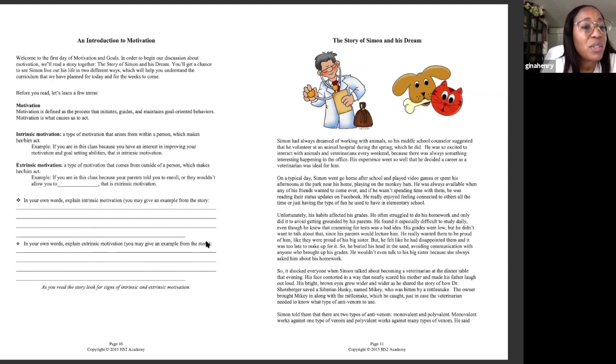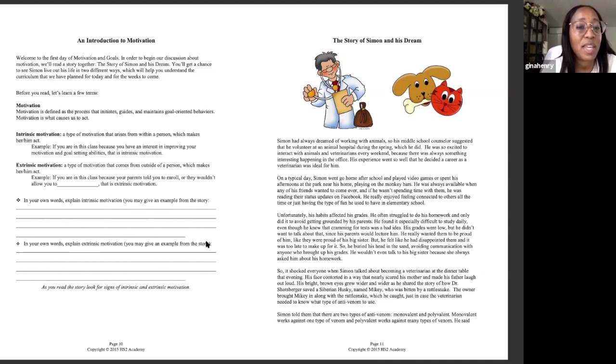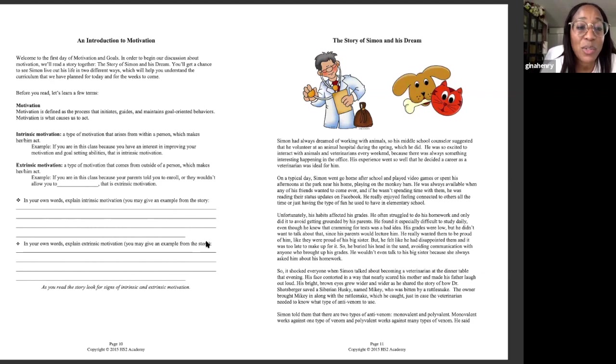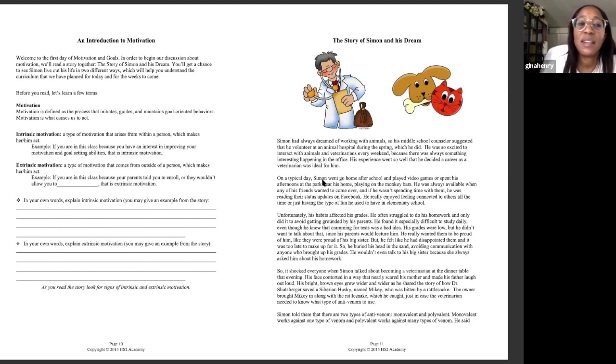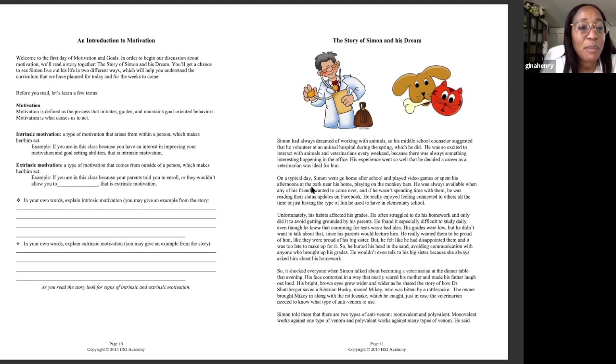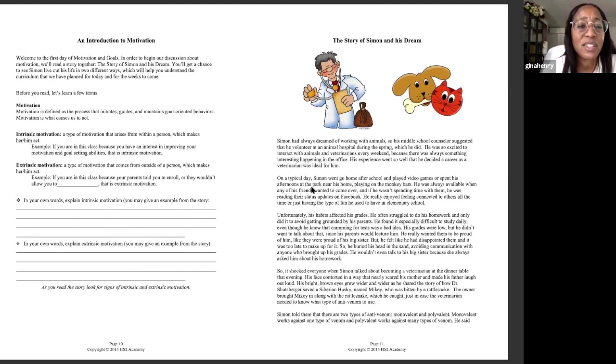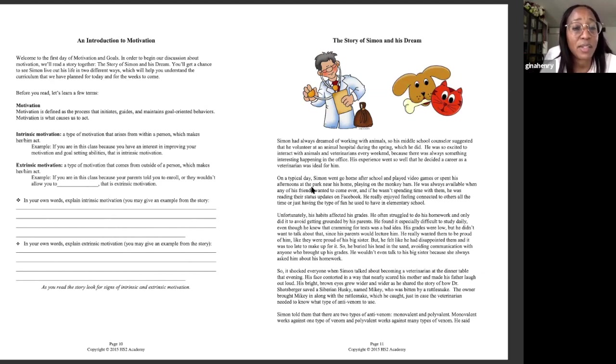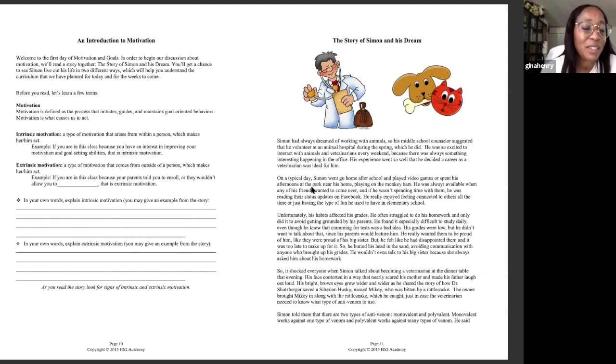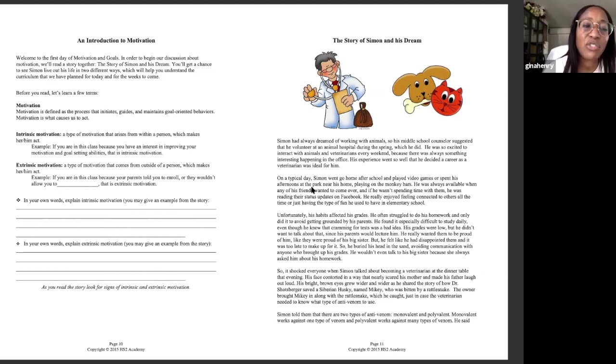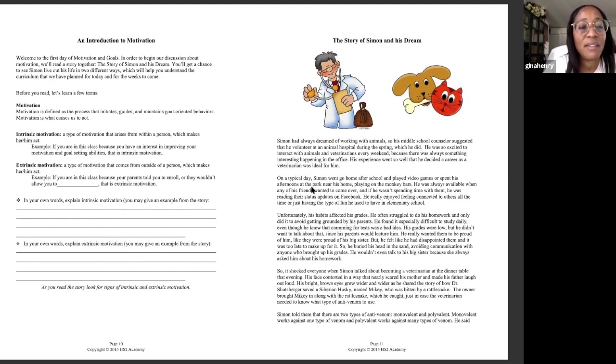There are two different types of motivation. Intrinsic motivation that comes from within a person. For example, if you are in this class because you have an interest in improving your motivation and goal-setting abilities, that is intrinsic motivation. Extrinsic motivation is a type of motivation that comes from outside of a person. We're very familiar with those: parents, teachers, maybe even extended family members like aunts, uncles, grandparents. They have expectations. Even siblings. Sometimes siblings will put pressure on us in one way or the other, direct or indirect pressure. The most important thing to have, of course, is intrinsic motivation.